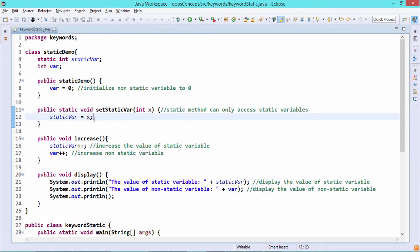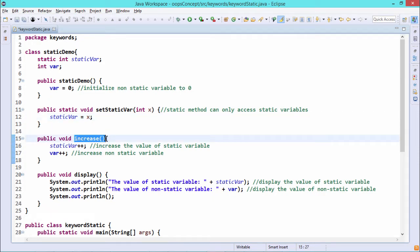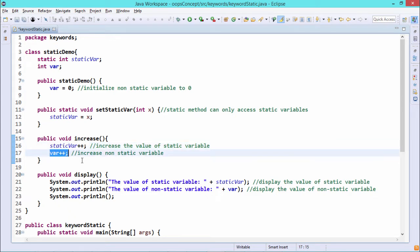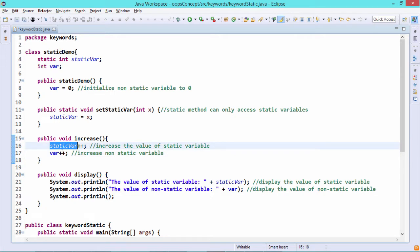So non-static variables cannot be accessed from a static method — that is very important. The next method is called increase, which increments the value of staticVar by 1 and also the non-static var by 1. So a non-static method can access both the static and non-static variables.